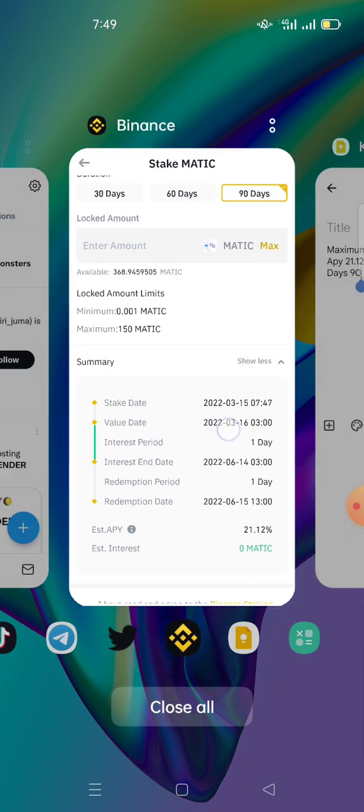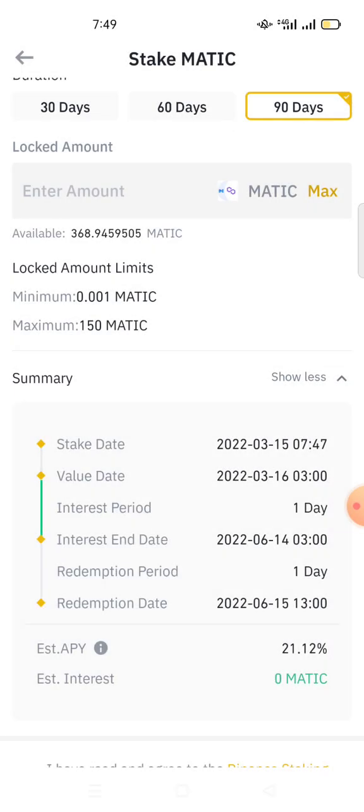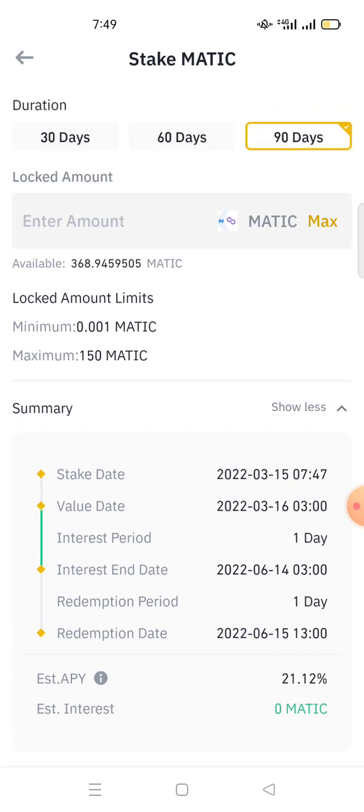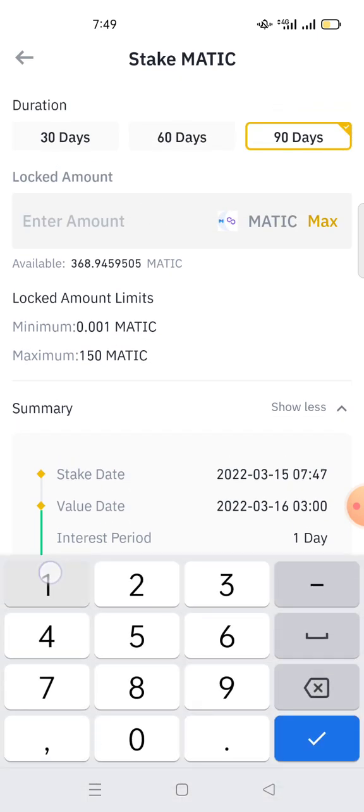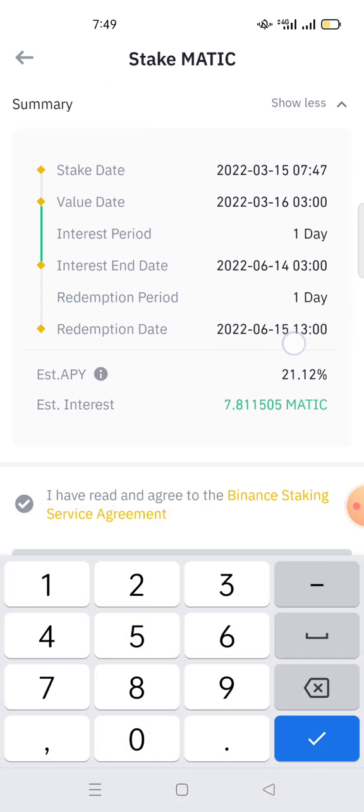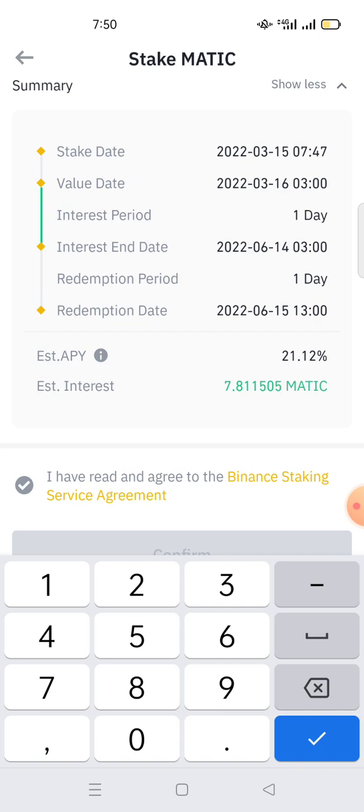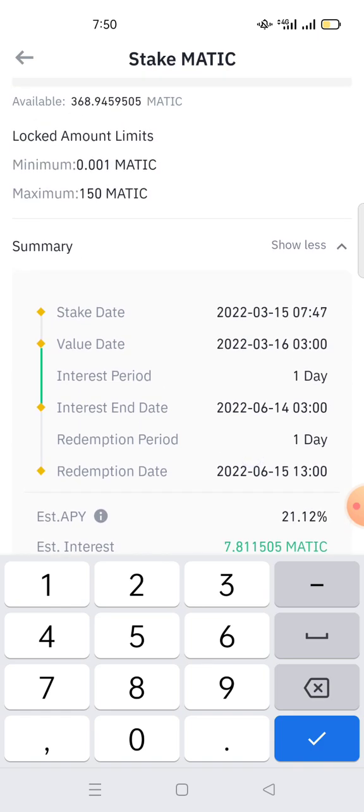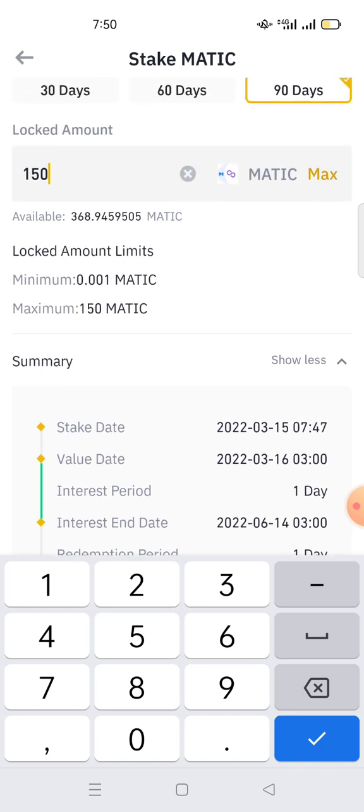That's why if we turn back here on Binance, if I write here 150, for 90 days I'll get around 7.8, which is equal with the one I've calculated. So 7.8 is the amount of MATIC you get per 90 days. Simply, this is how to calculate APY. I've used MATIC as an example, but you can calculate APY for any coin using the same procedure.